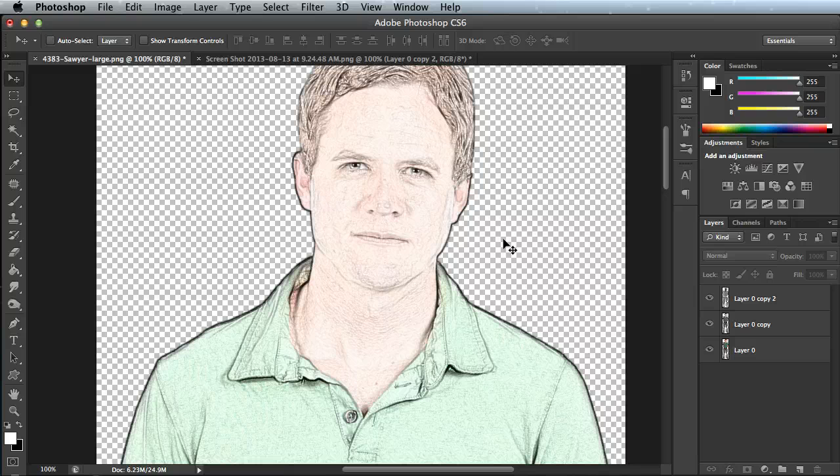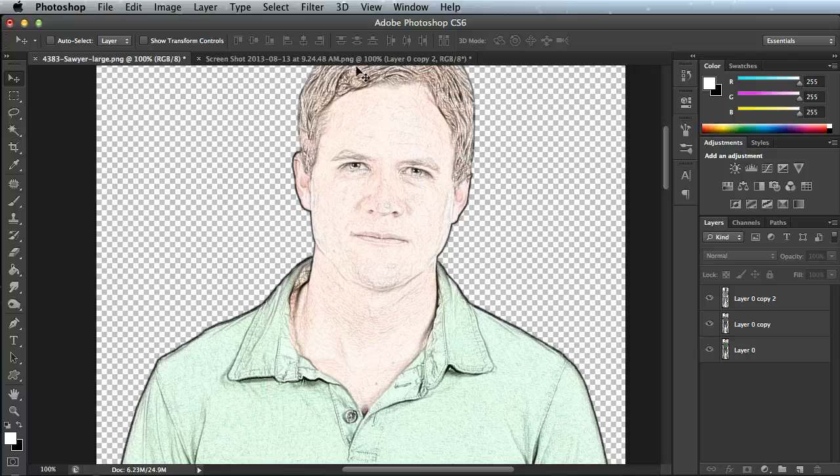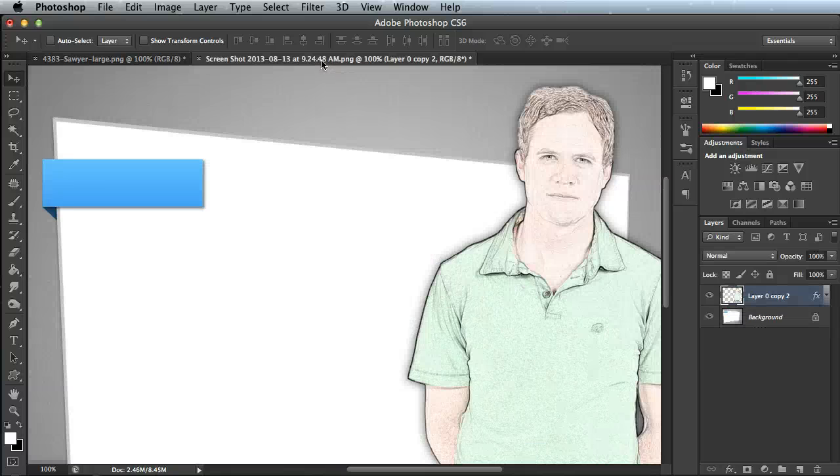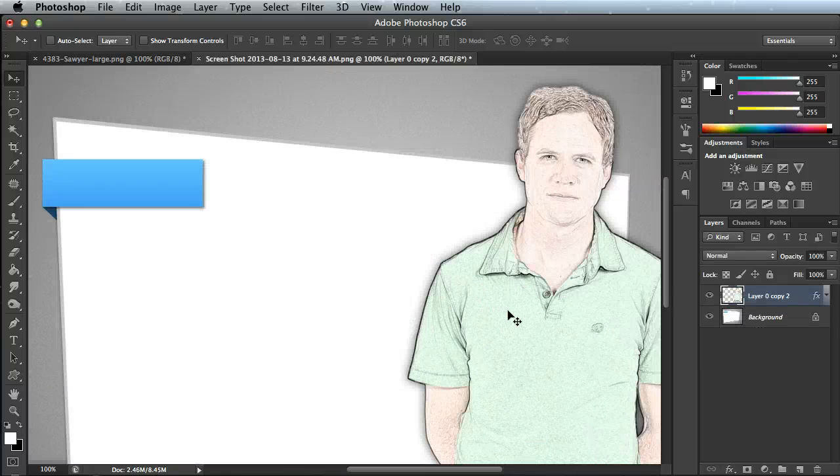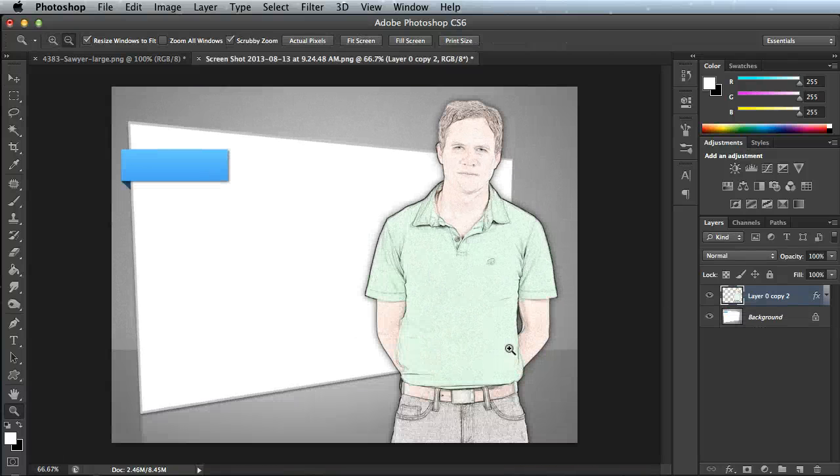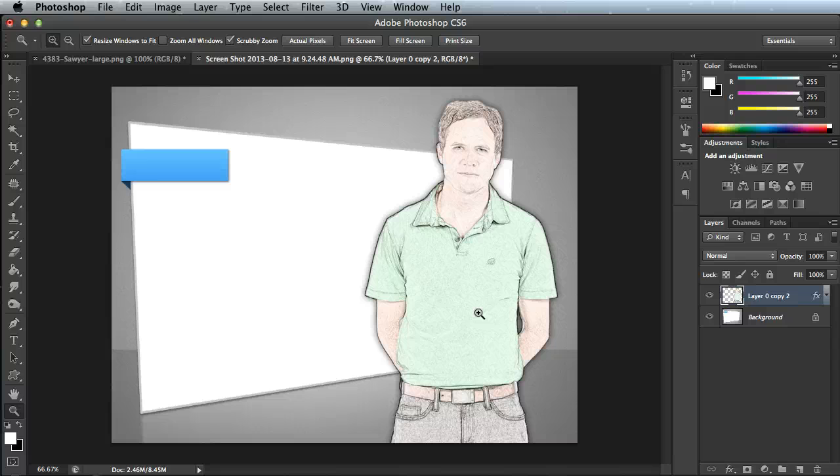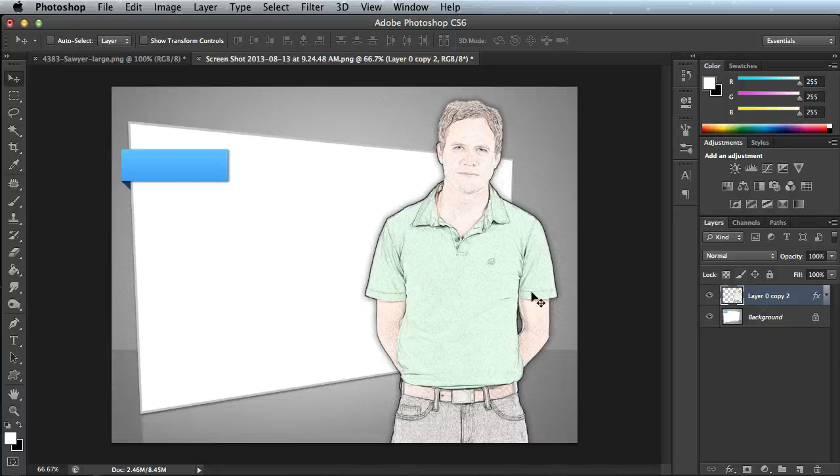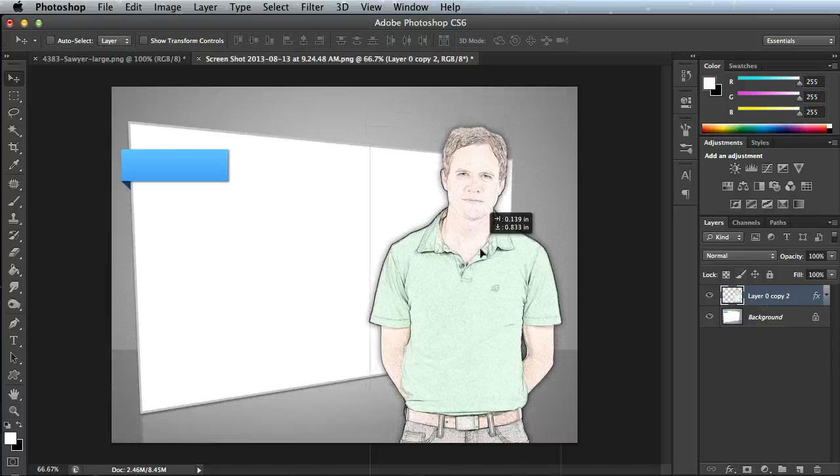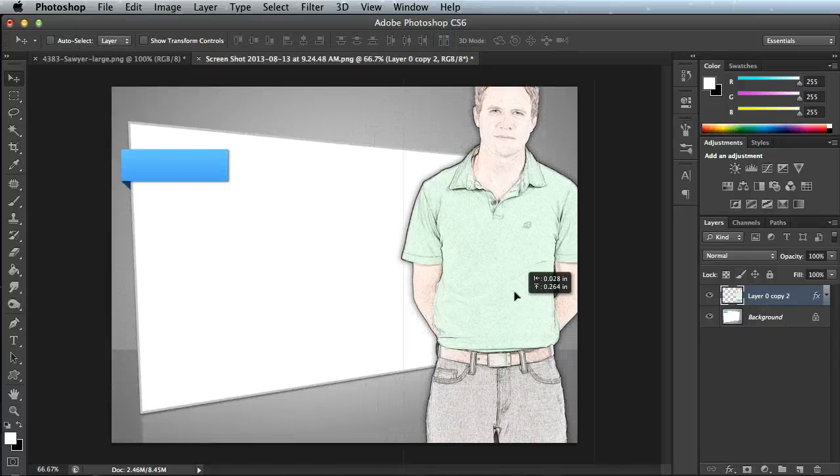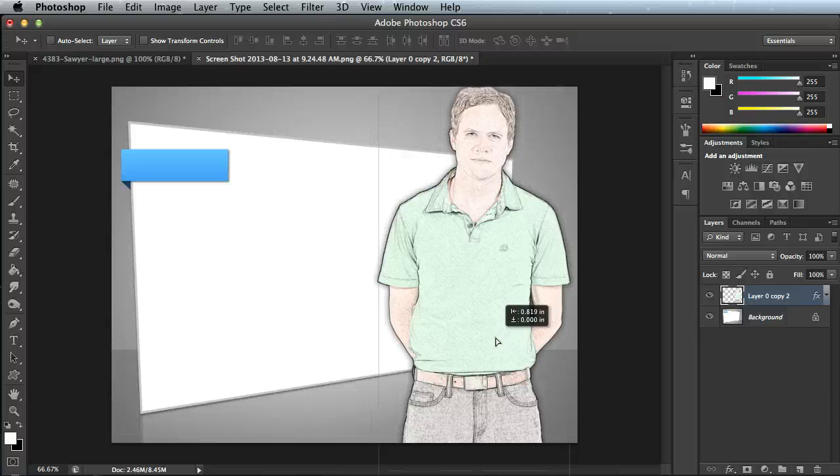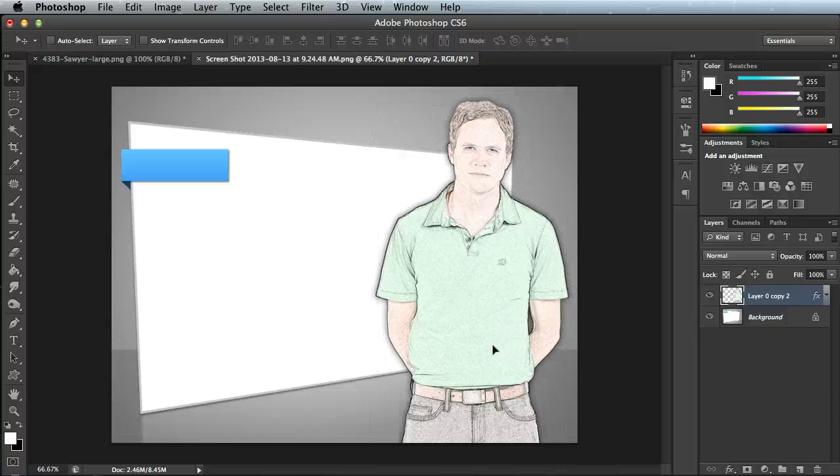Once again, I've just saved that out as a PNG and then inserted it into whatever application I was using. I went ahead and inserted this into a layout that I had in Photoshop, added a drop shadow to it, and created a cool effect here for my course.